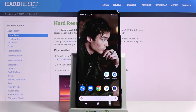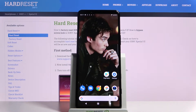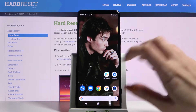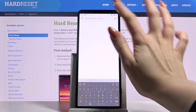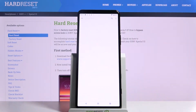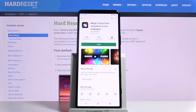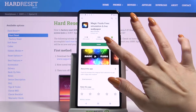Hi, in front of me is Sony Xperia 5 2 and today I would like to show you how you can download and apply a live wallpaper called Magic Fluids. Firstly open Play Store, then type Magic Fluids and download this app from this developer.